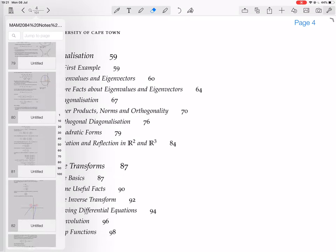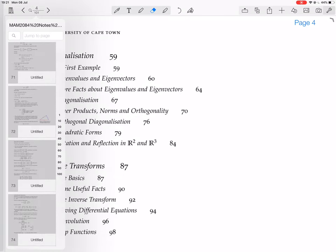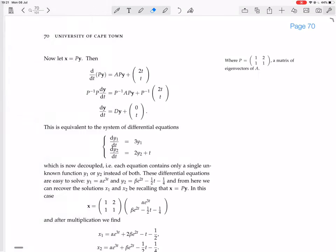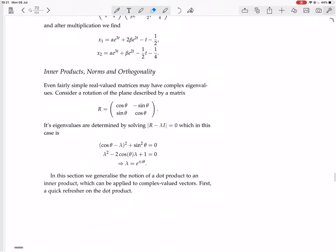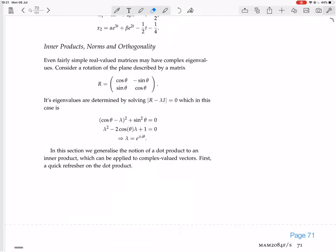Even fairly simple real-valued matrices may have complex eigenvalues. Consider the rotation of the plane described by a matrix R, which equals [cos θ, sin θ; −sin θ, cos θ]. This is a rotation by theta degrees — anticlockwise.